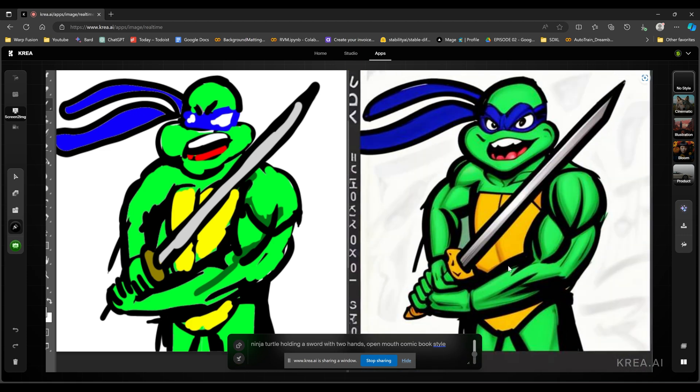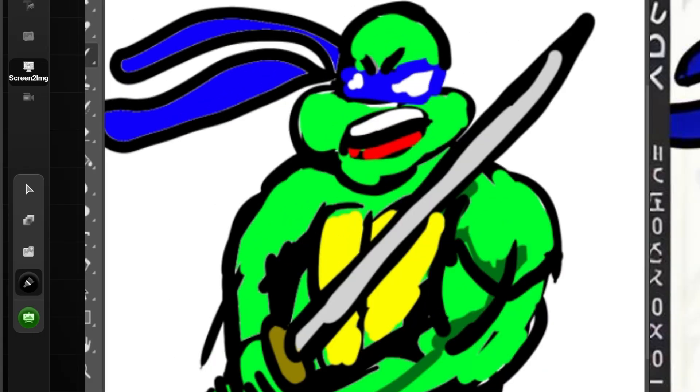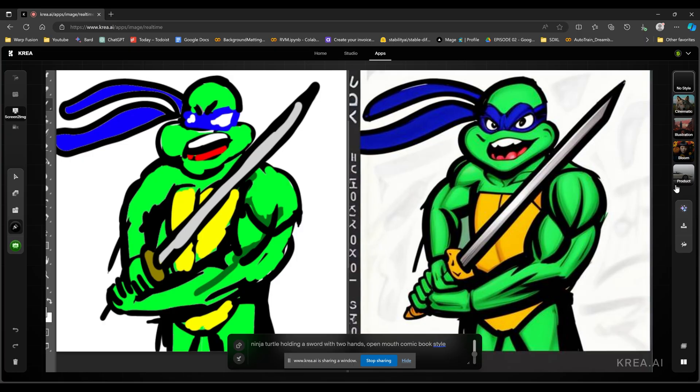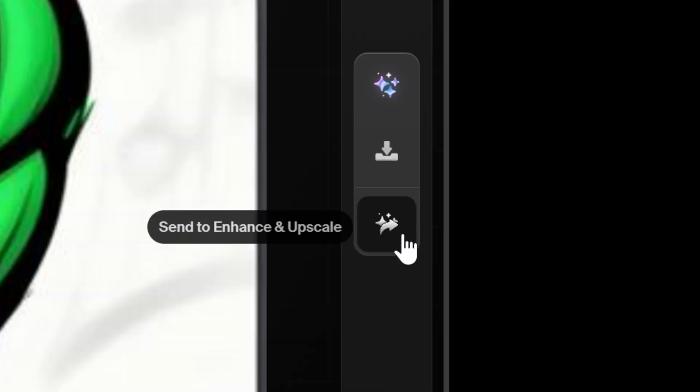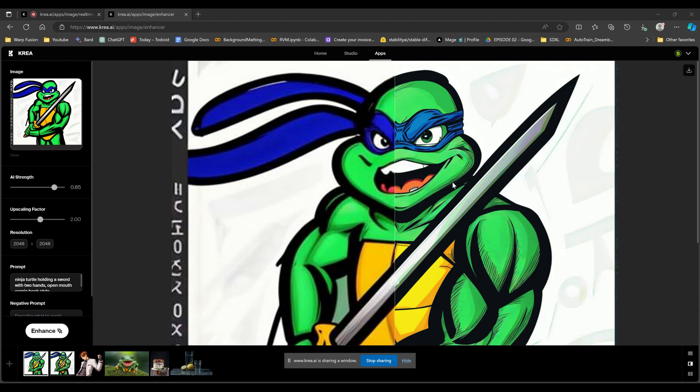Wow, not too bad. My drawing on the other hand is horrible. But we can improve this even more by sending this to upscale and enhance. Let's see what it can do with this.